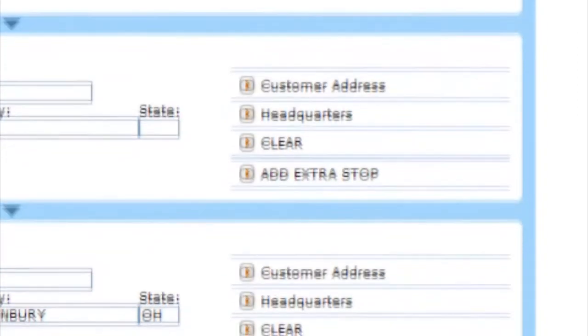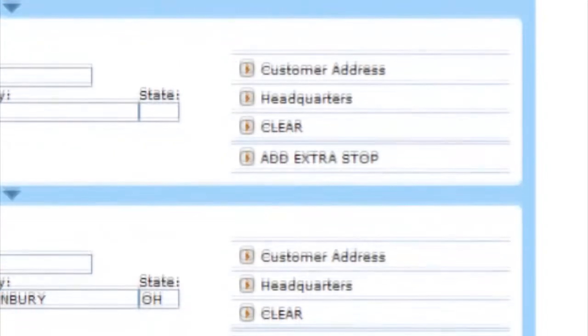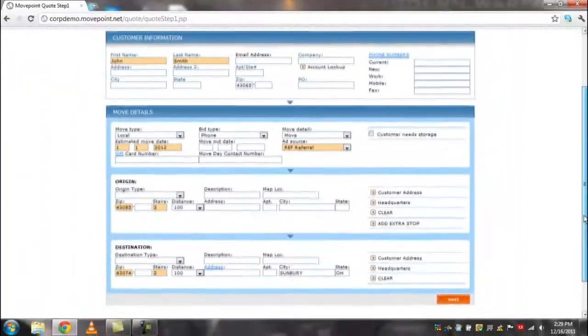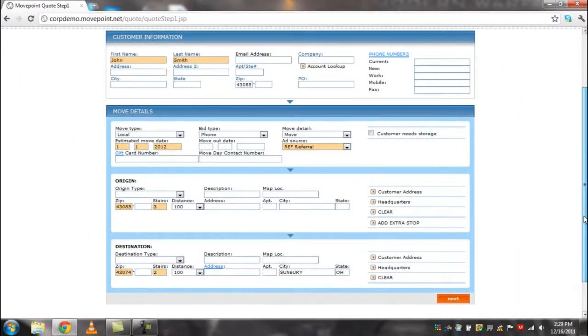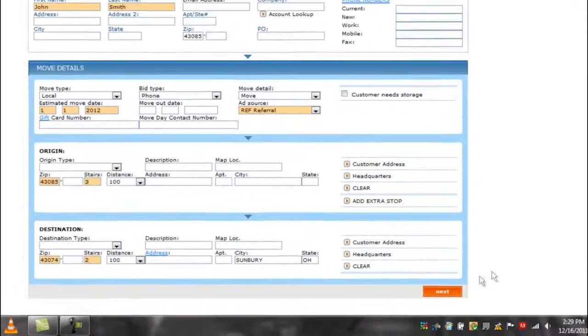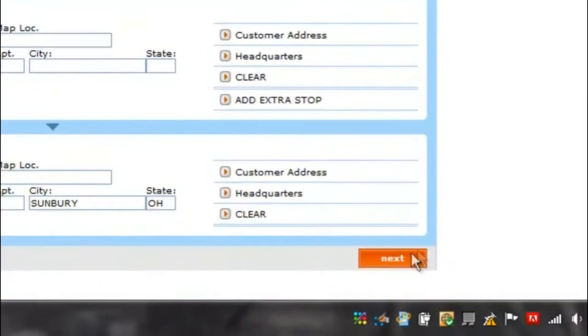Here you can add up to two extra stops. Once you have filled out the empty fields, click on the orange next button at the bottom of the page, which will take you to the inventory tab.